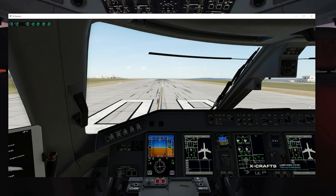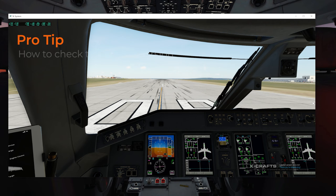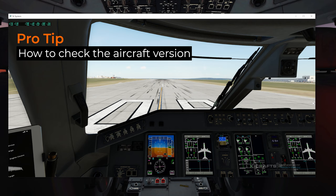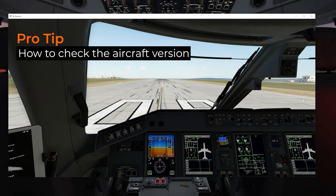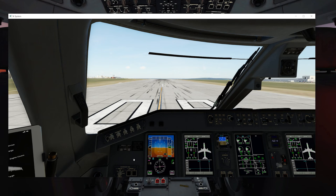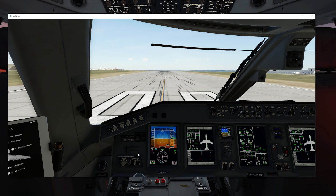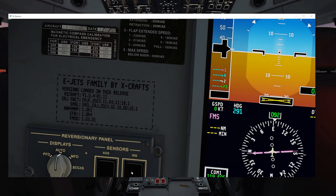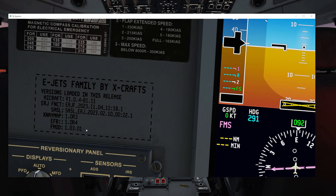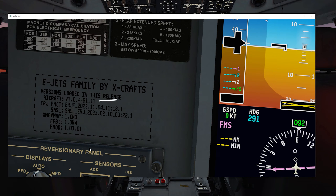Confirm that the version popup that comes up when you load the aircraft shows the correct beta version. And that's it — now you're flying our latest beta version! By the way, if you're ever wondering what version of the aircraft you're using but don't want to reload the plane, you can always click in this section right here next to the PFD and it will show you the current versions of each element of the plane. The first on the list is the aircraft version.